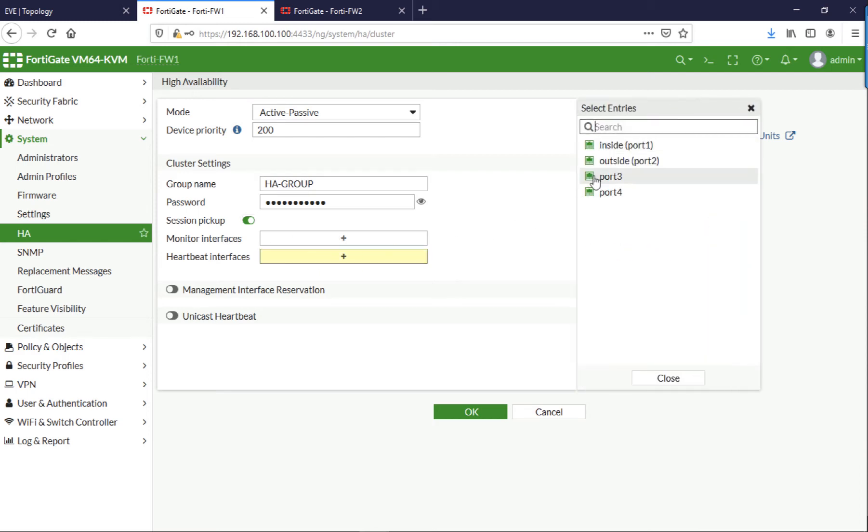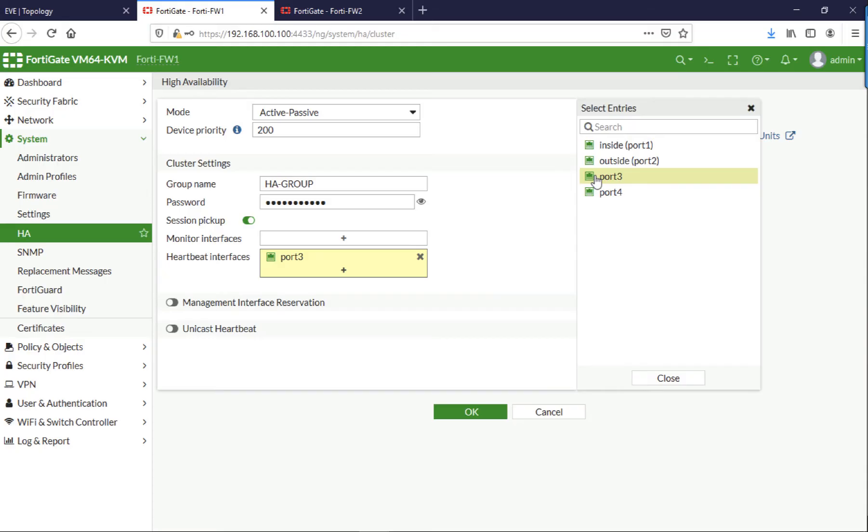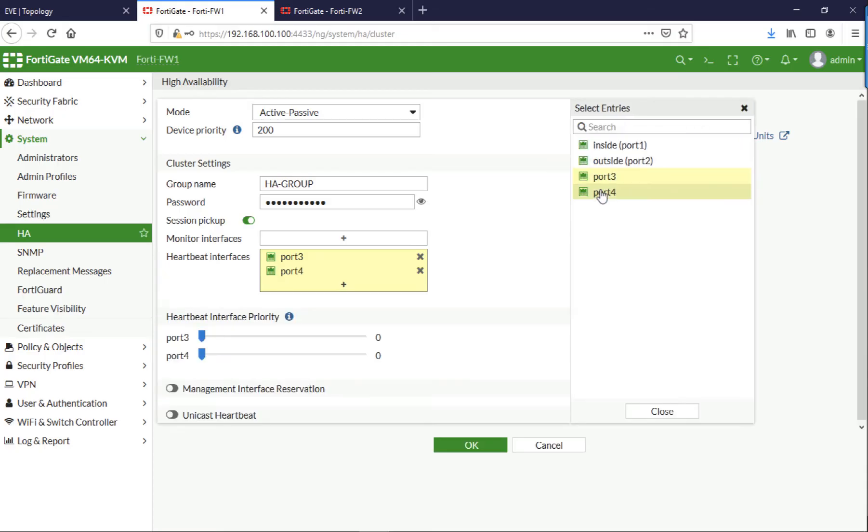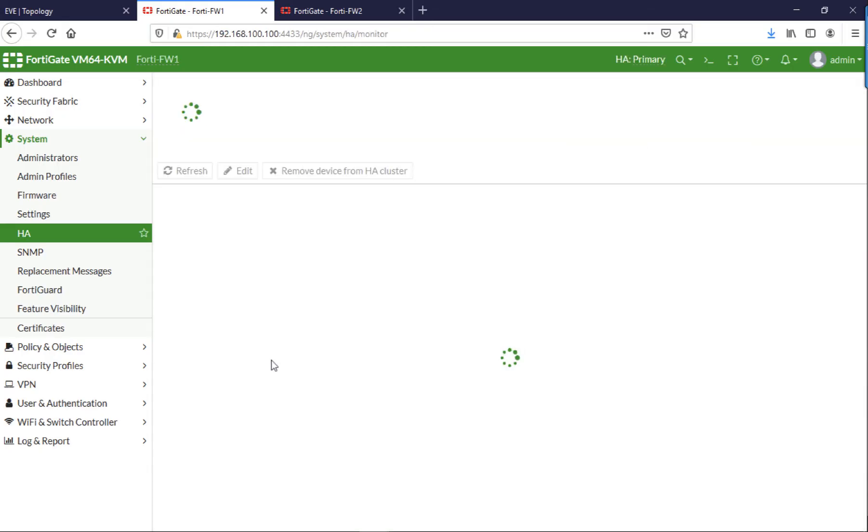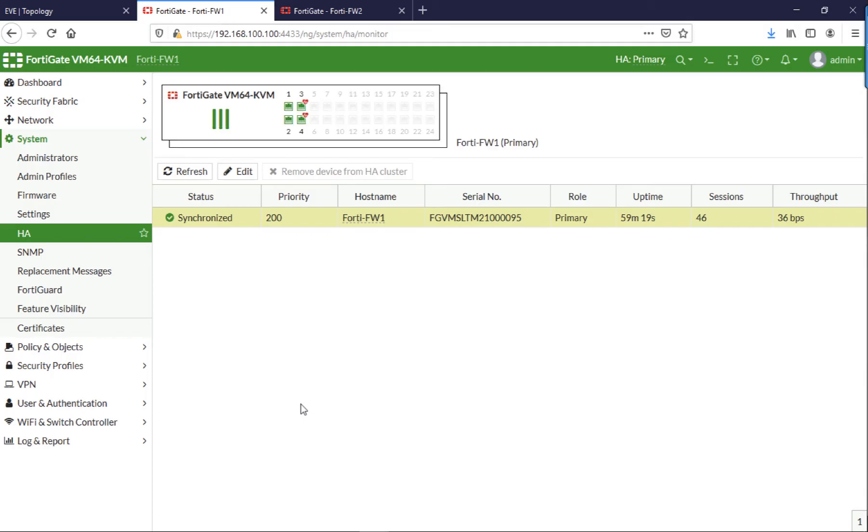And I'm going to add in ports three and four to be used as heartbeat interfaces. You can change the priority on there but I'm just going to leave it blank and that will use equal priority. And click OK, and you should see something very similar to this.